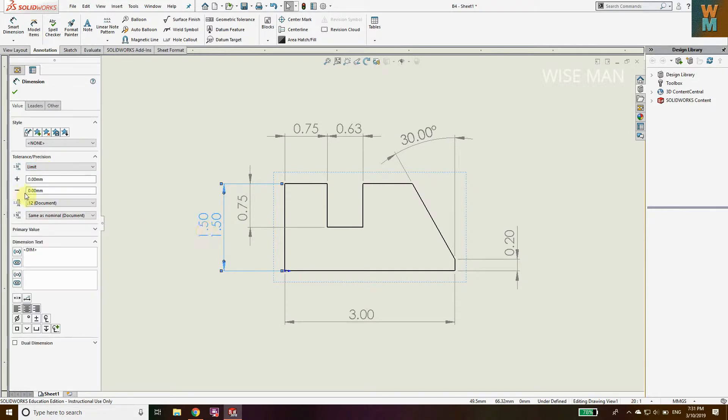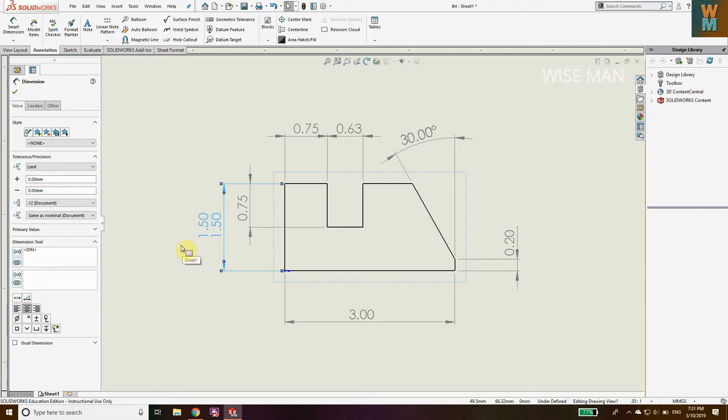Now what is the limit tolerance? It will define the maximum and the minimum limit of that part or the geometry. The length which is 1.5, we can now define the maximum length and the minimum length for this 1.5.